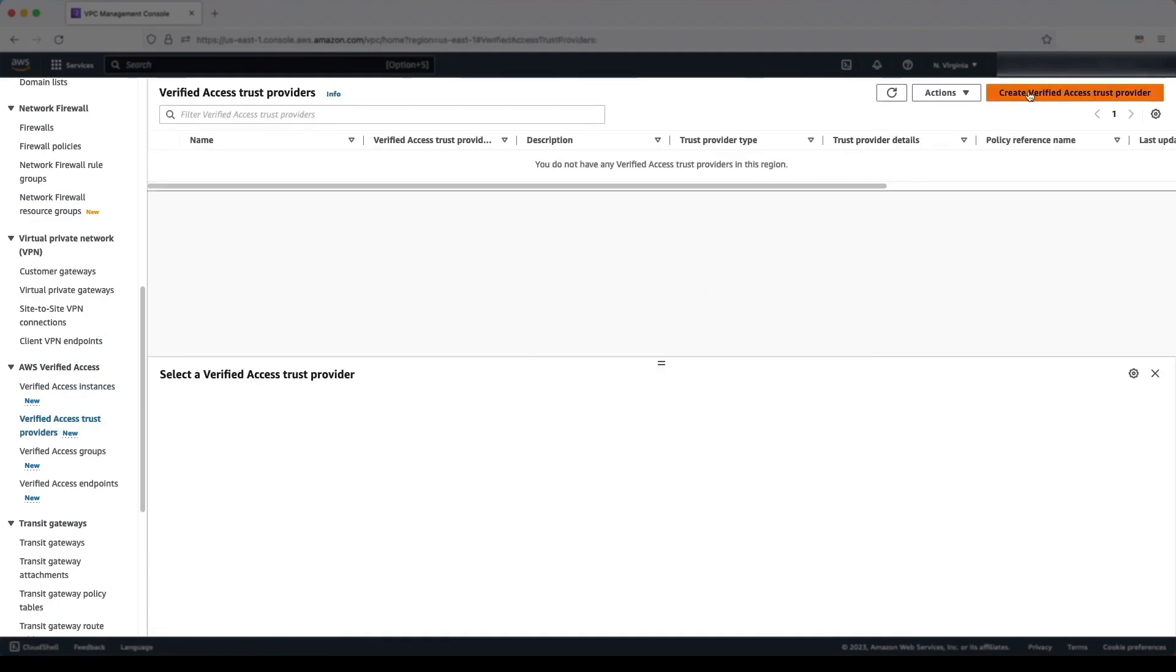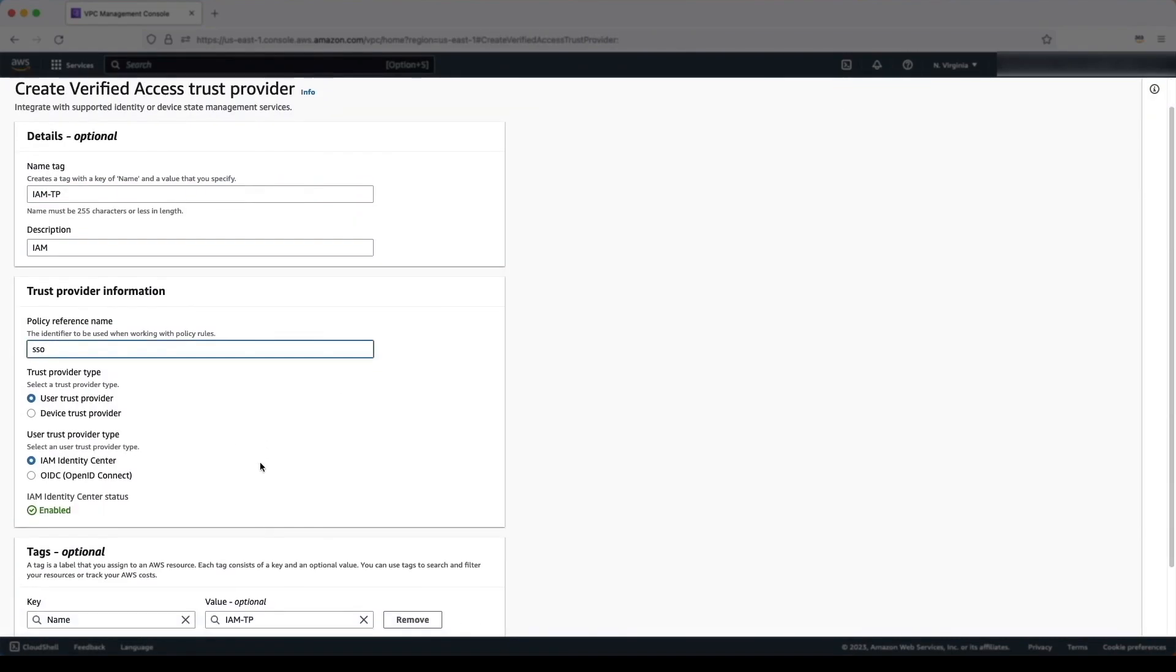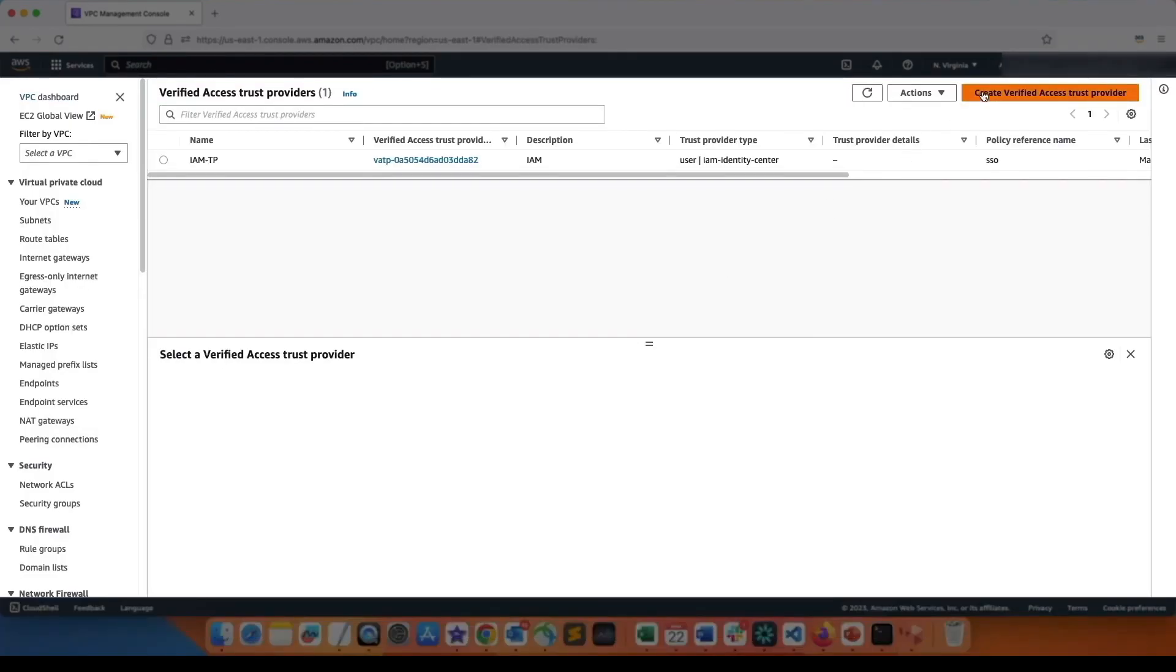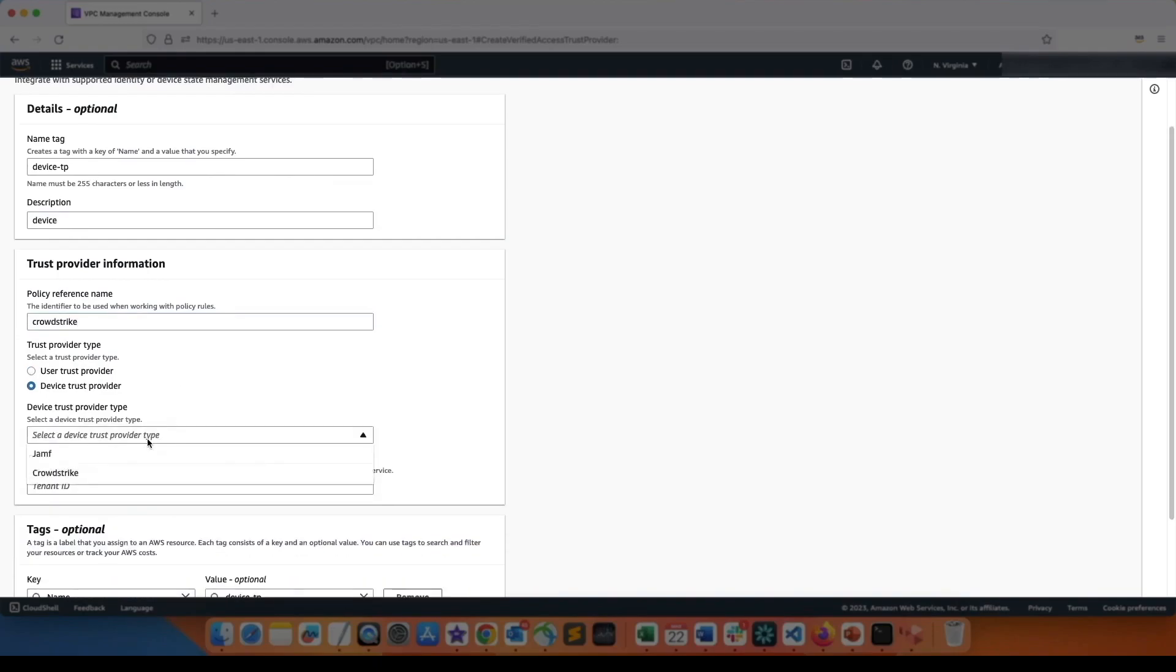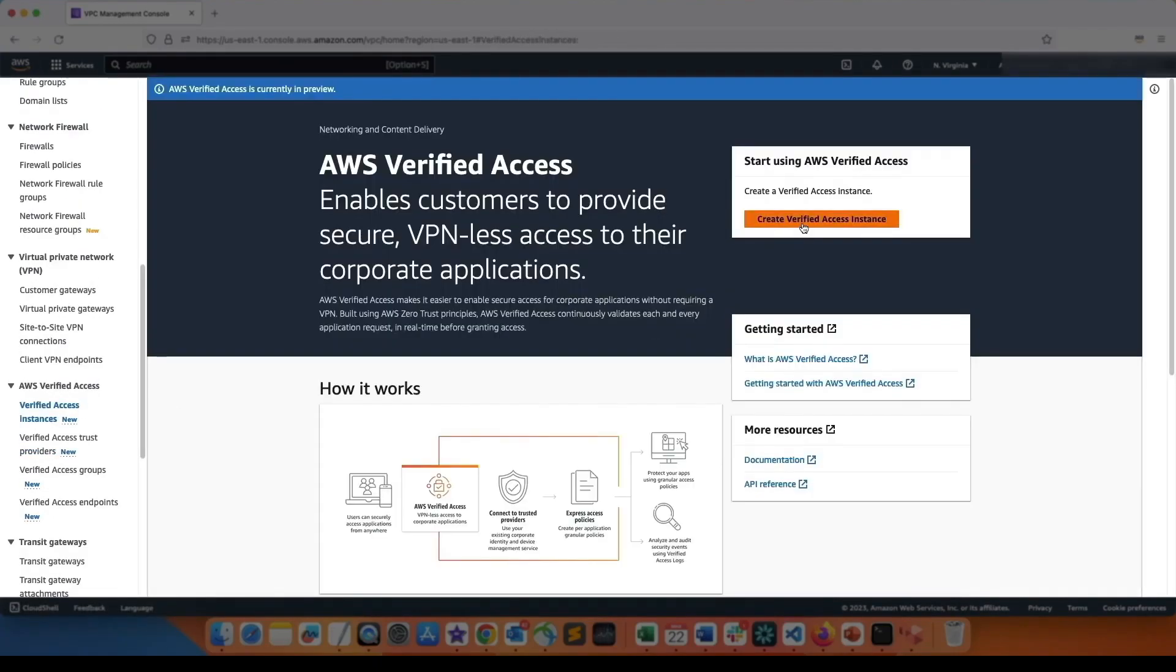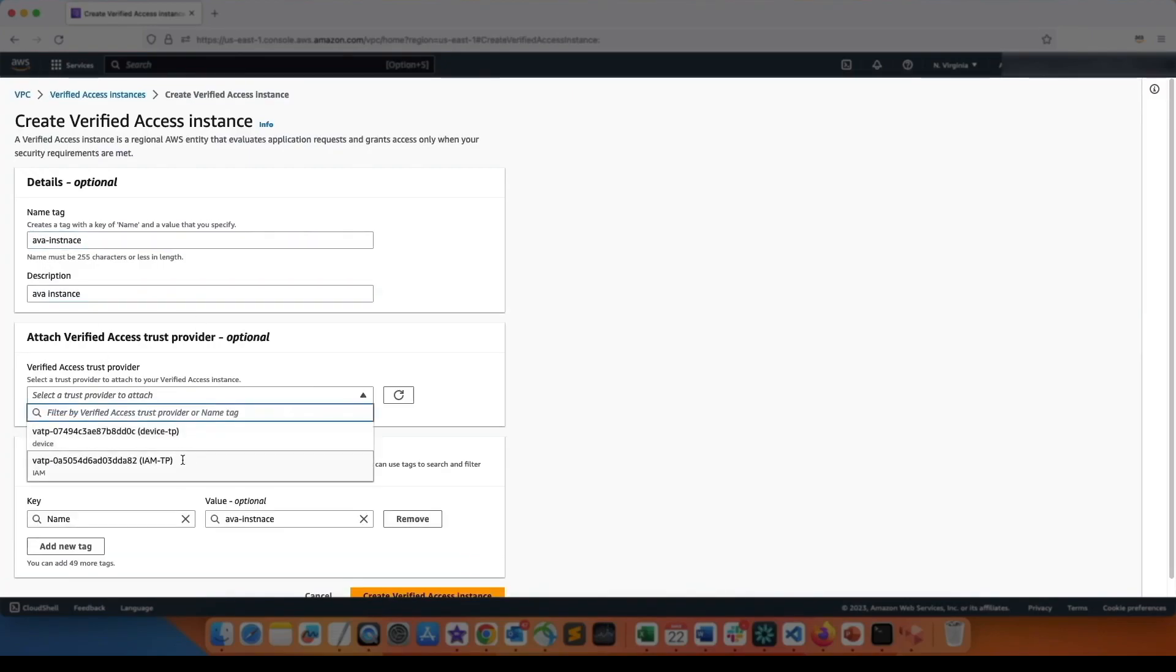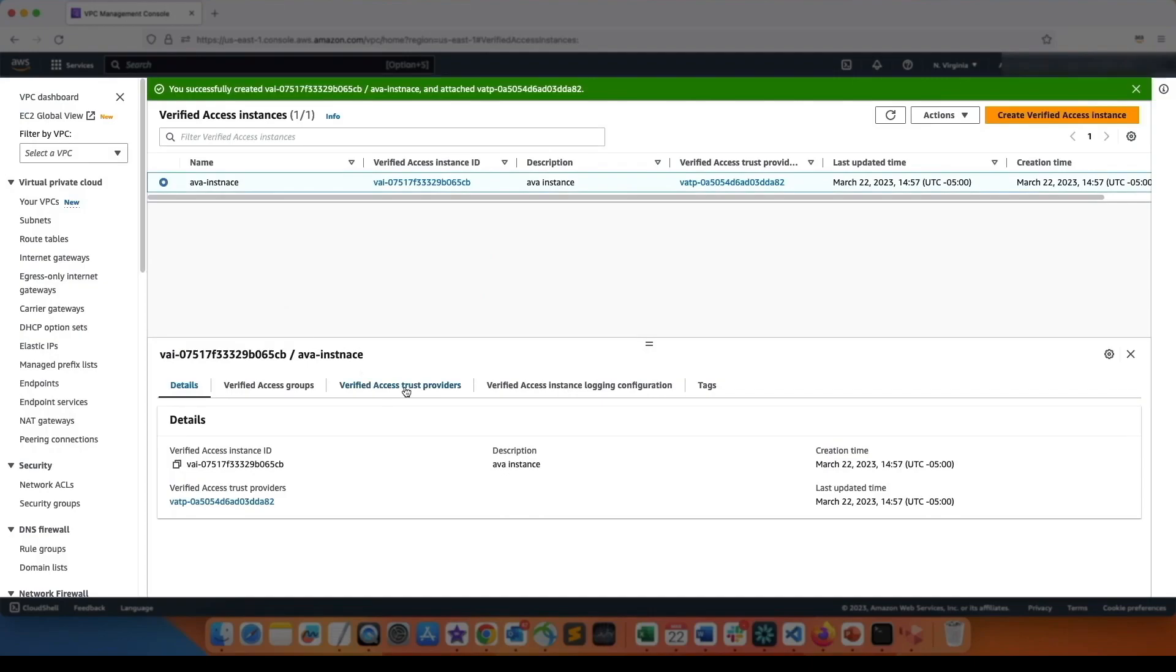Welcome to this demo of Verified Access. We use Verified Access to define policies based on two trust providers, one for identity using SSO and one for devices using CrowdStrike. We create a Verified Access instance that connects our applications to the trust providers.